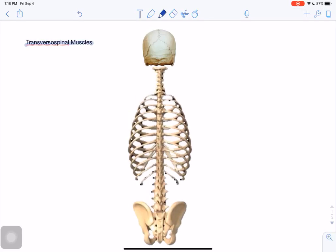This short video is about the transversal spinal muscles. Transversal spinal muscles are located deep to the erector spinae. They are another group of the intrinsic muscles of the back, so they are all innervated by dorsal rami of spinal nerves.